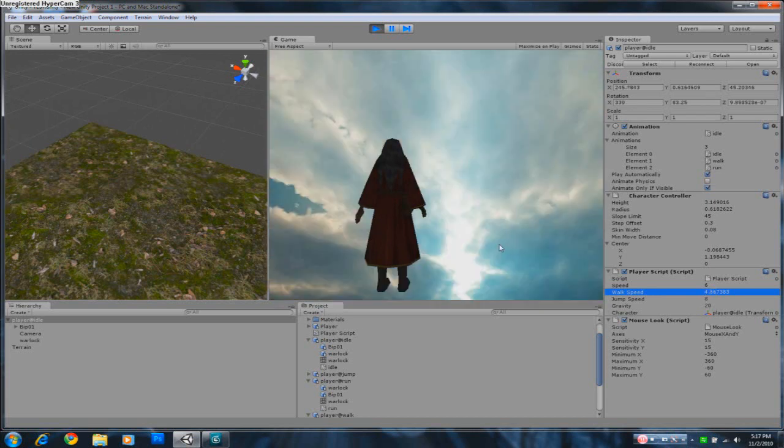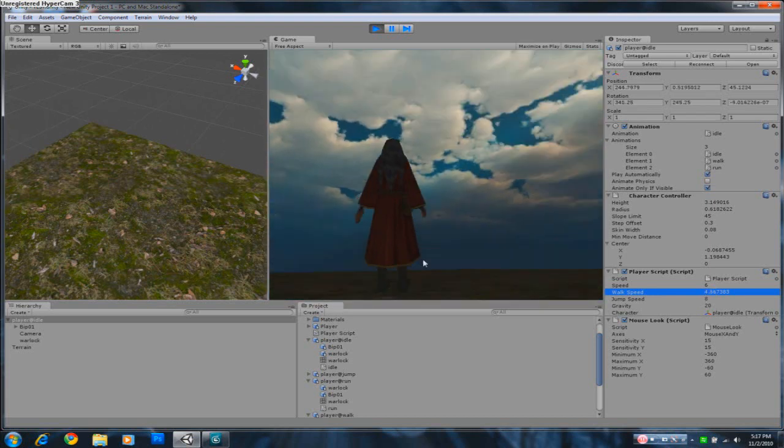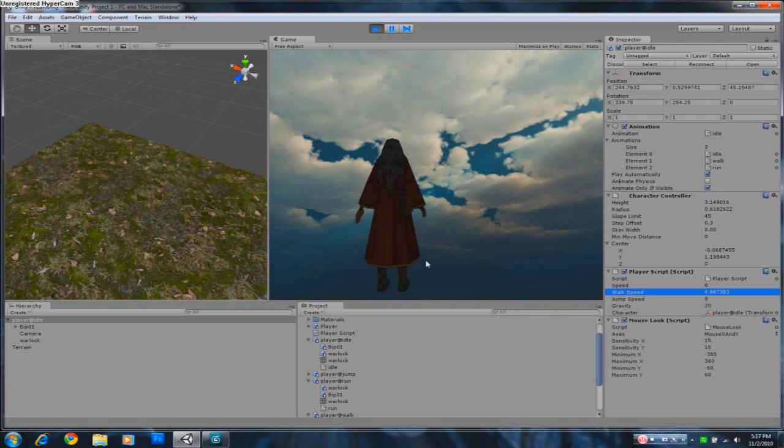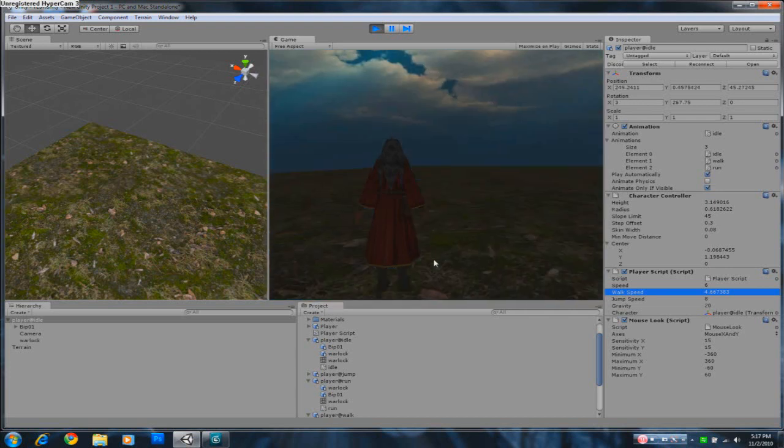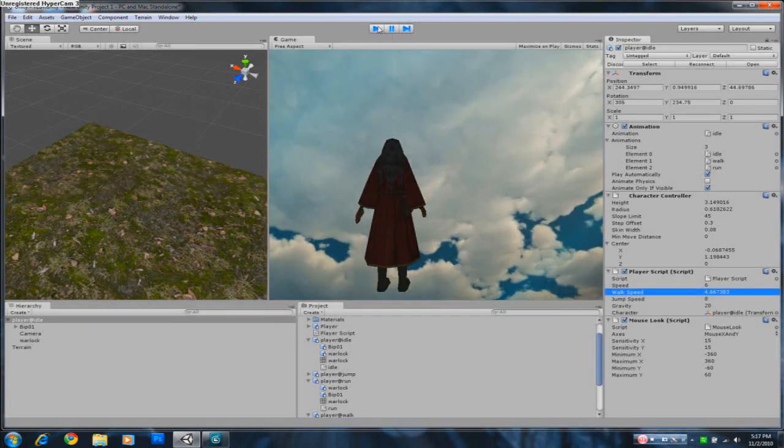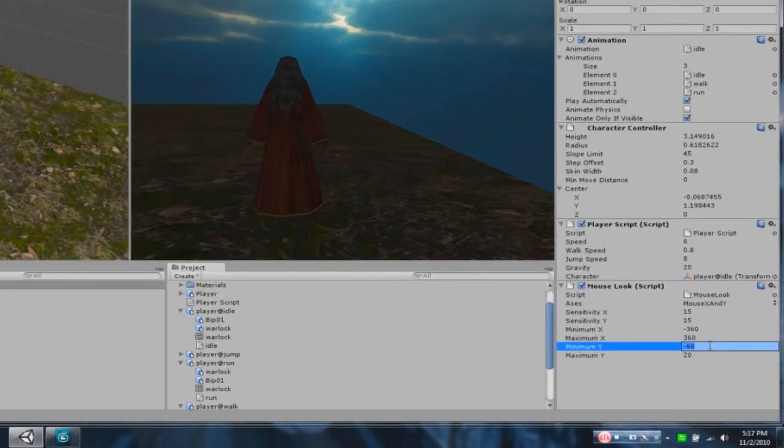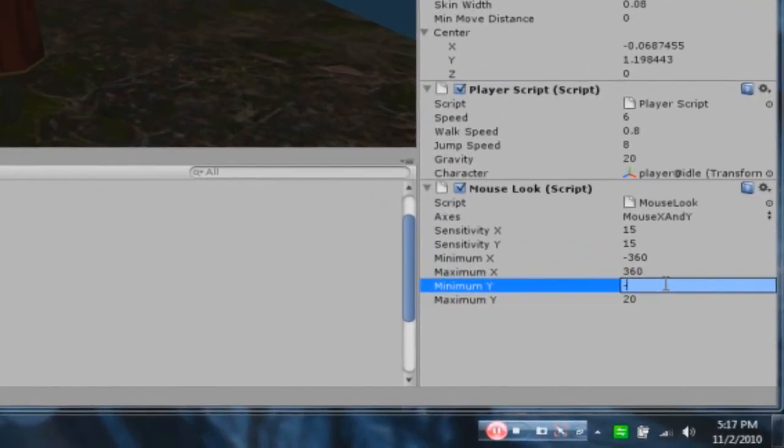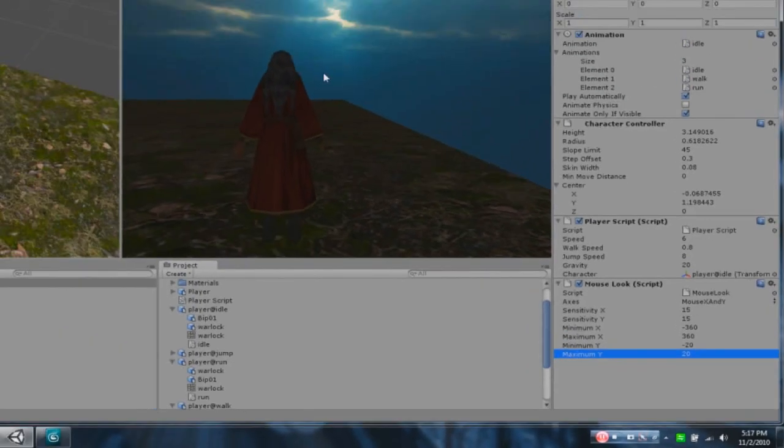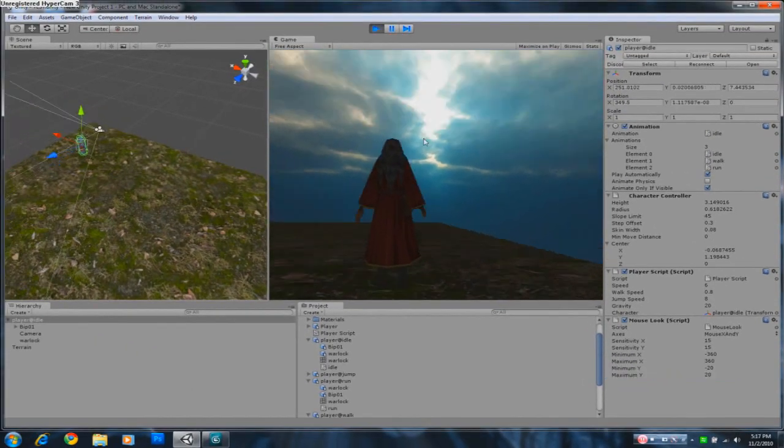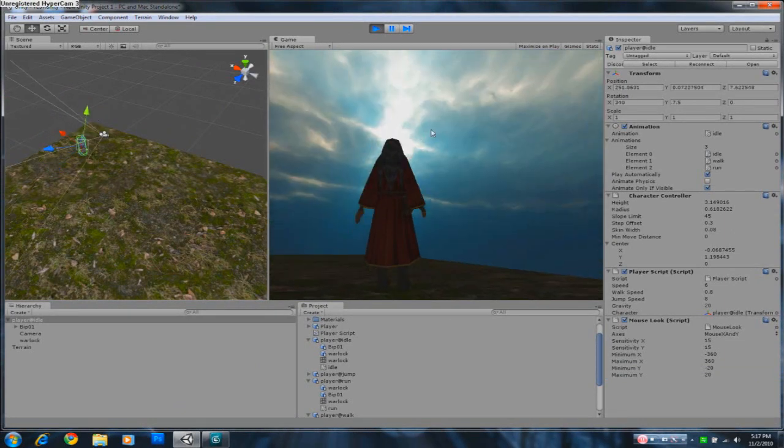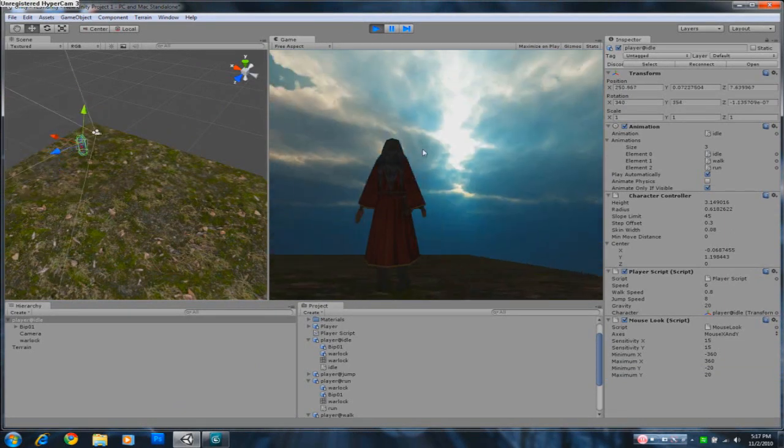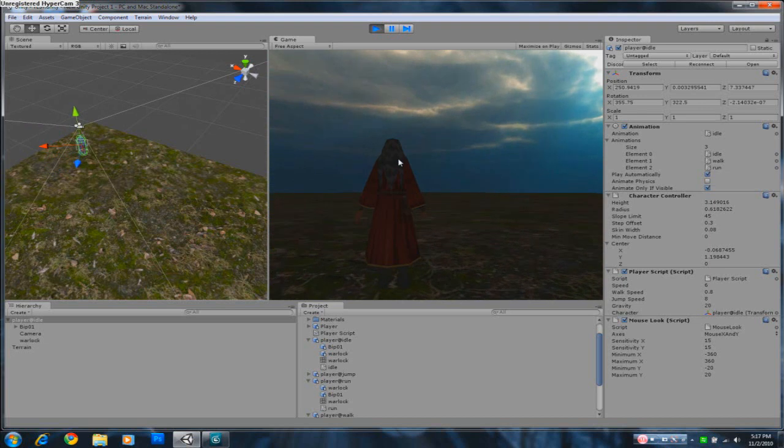There's one more thing we need to fix. If I look up and if I look down, you can see his feet just go off the ground. That looks wrong. To change that, on the mouse look, we're going to change maximum y to 20. I know this is not the proper way to do it, but this is a simple fix to it at least. And minimum y to minus 20. This will limit the amount you are able to look up and down. See there's a limit to look up and down now, but at least your feet is not levitating into the air.